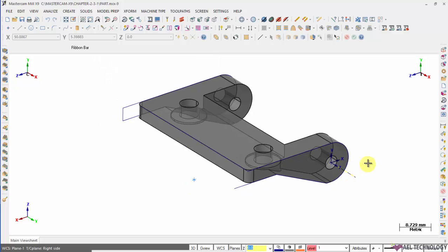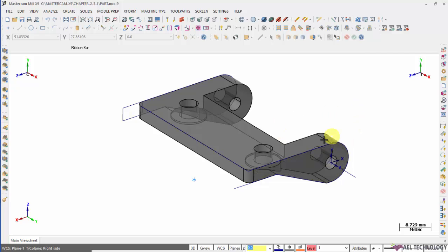You can use this WCS to machine this particular profile or you can use to define the tool plane as well.